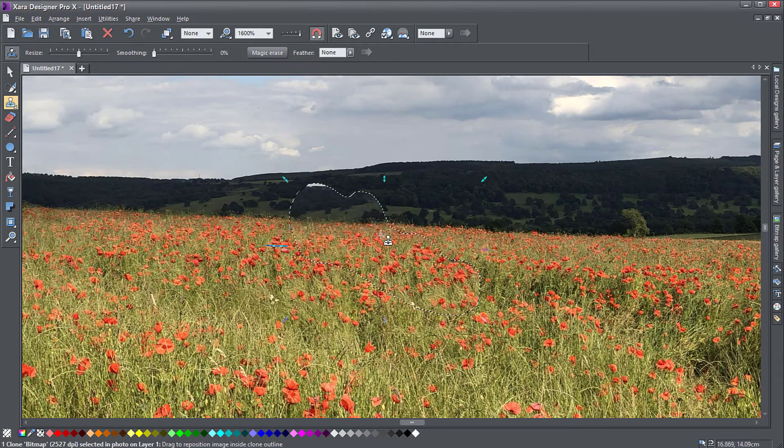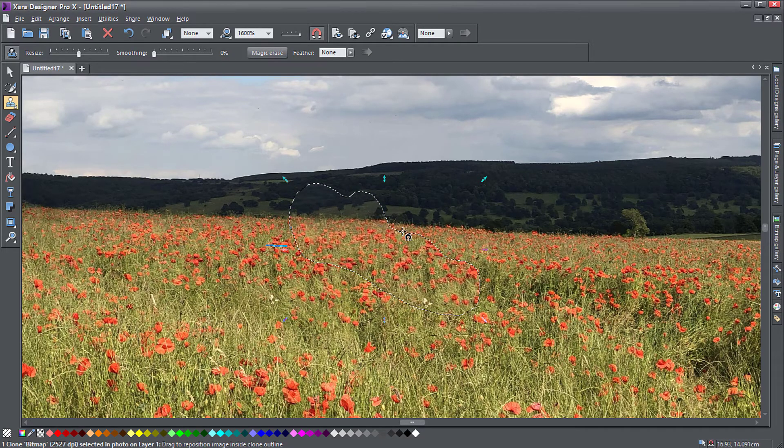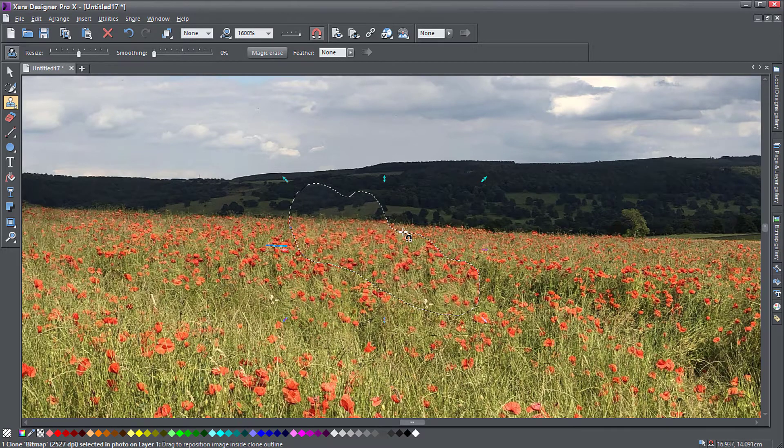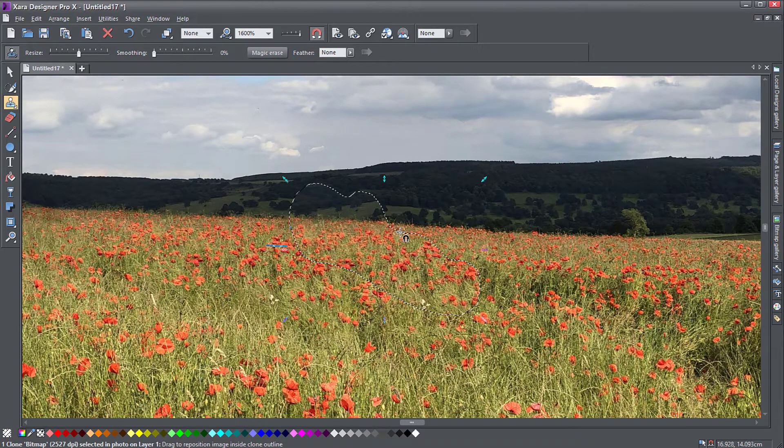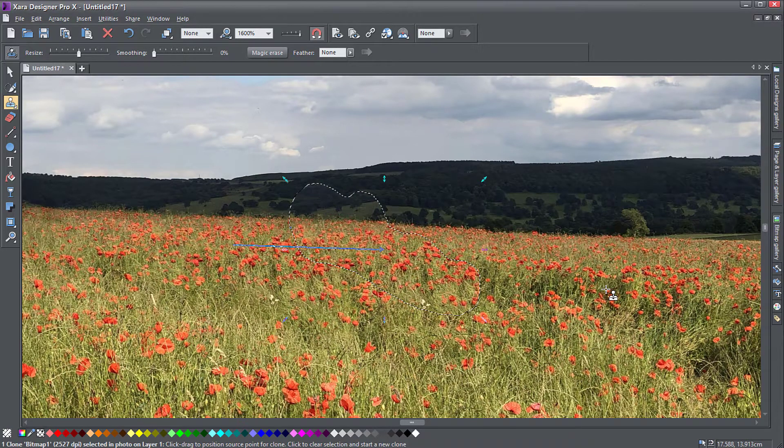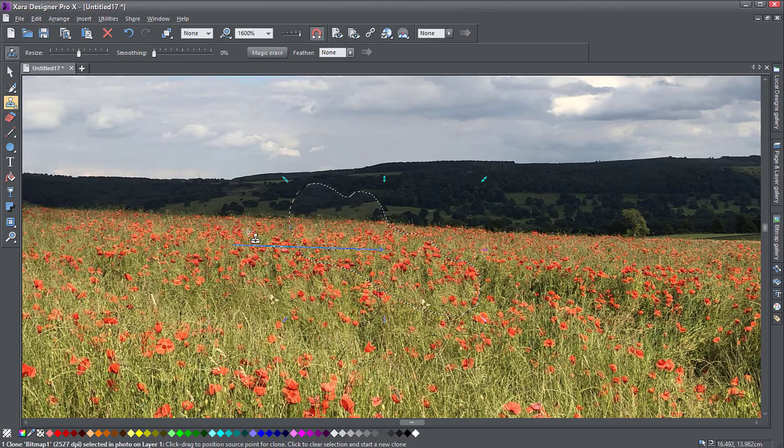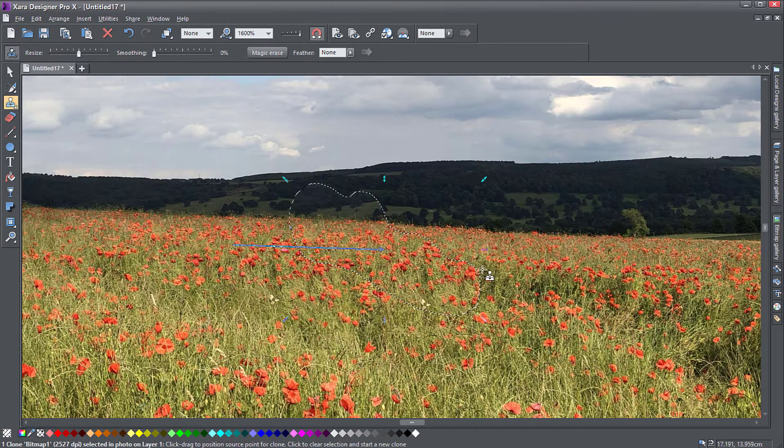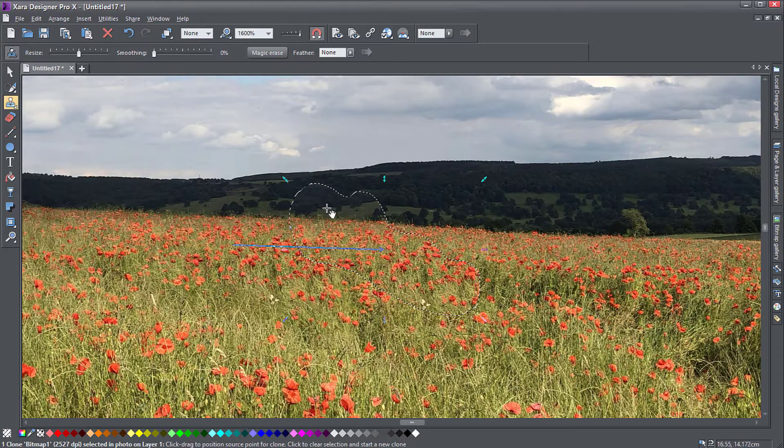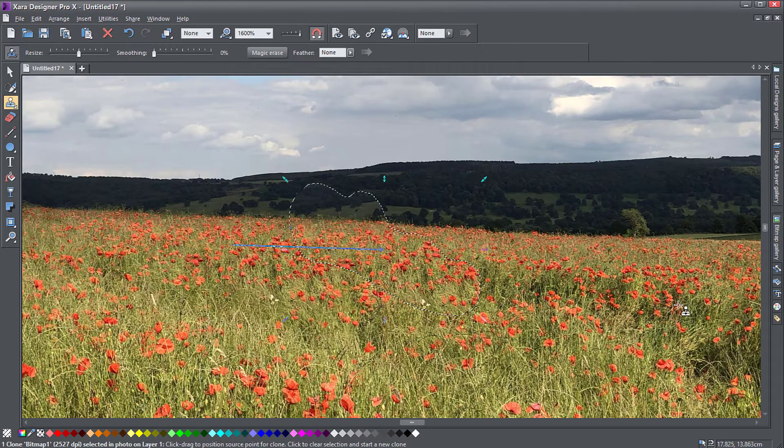You just pull the area outside of the selection until you're happy. You can see now areas that it's copied from the left side of my picture made it into the selection area and it's seamless now and you cannot see those people anymore.